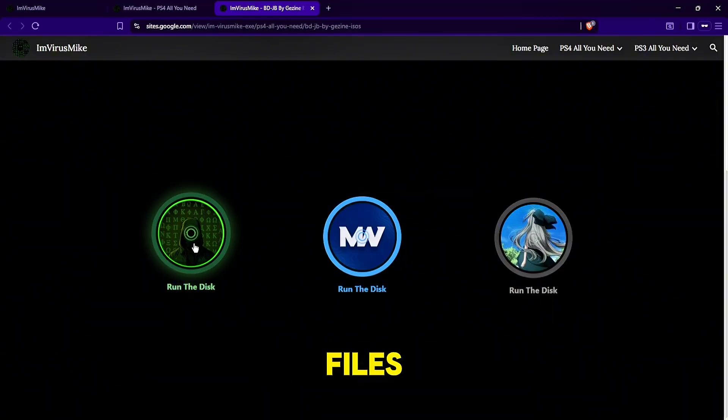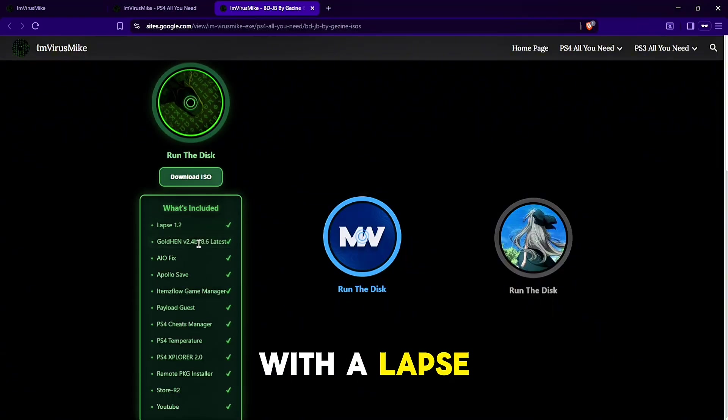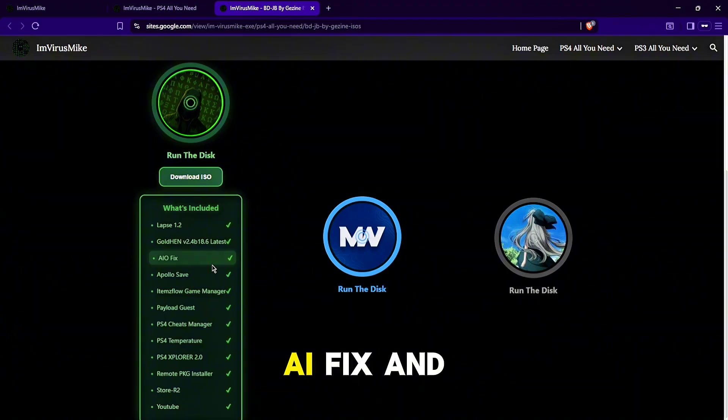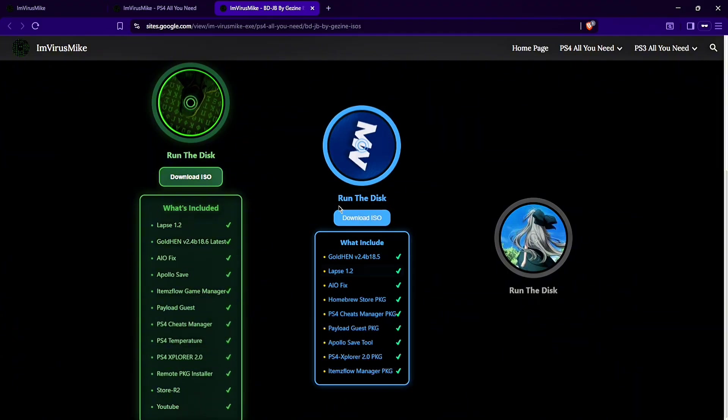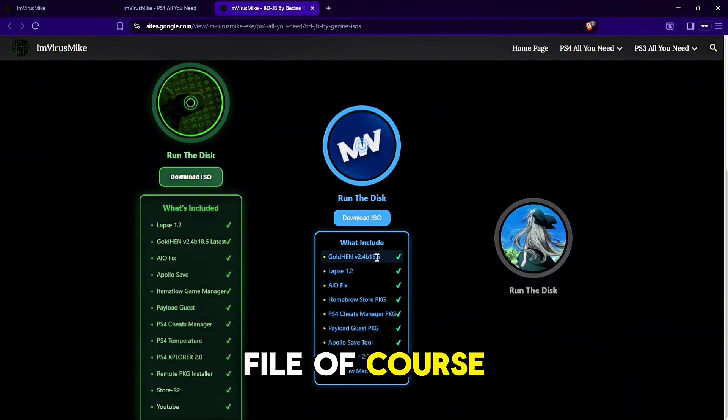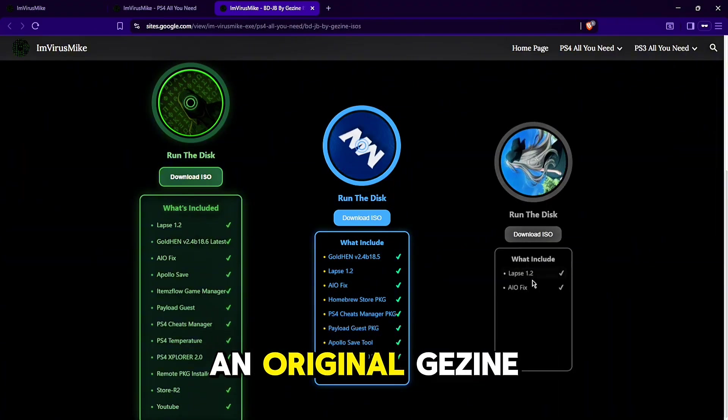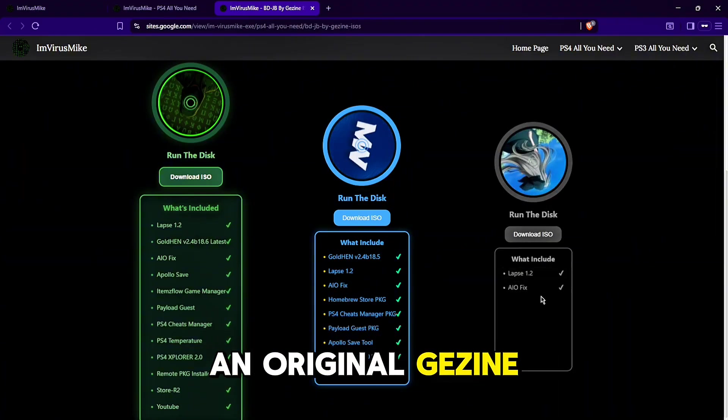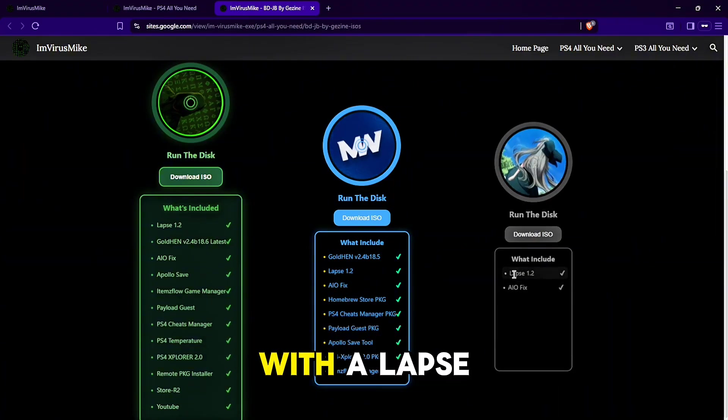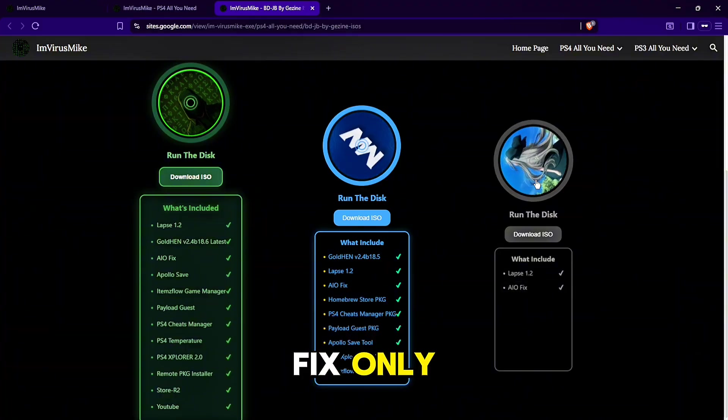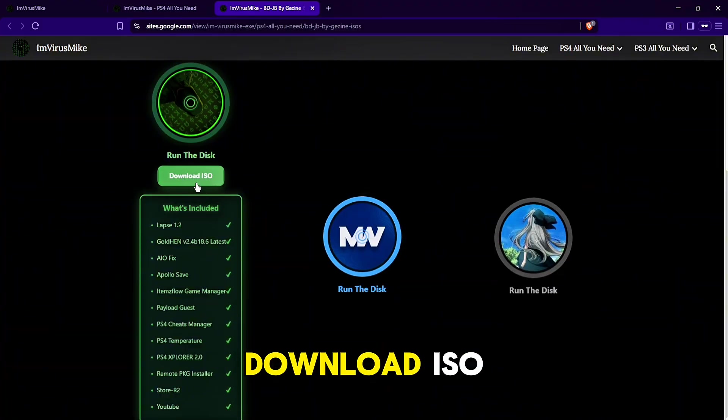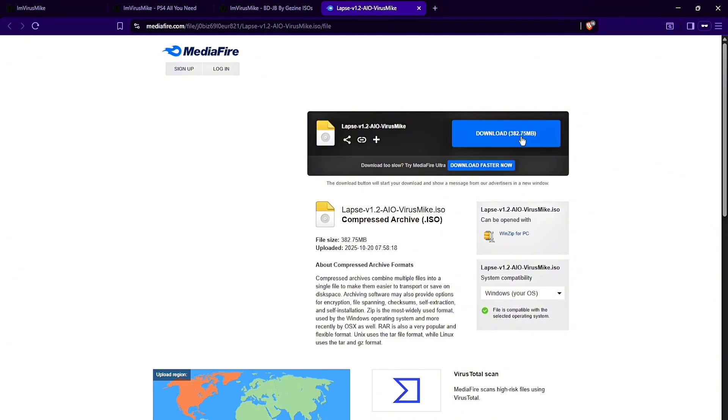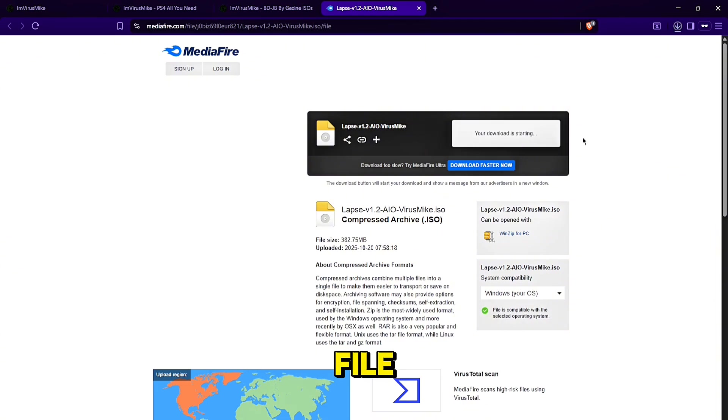Here you can find three ISO files: one by me with Elapse, latest GoldHen, AI Fix, and some very useful tools; Modded Warfare ISO file of course; and original Zezine ISO file with Elapse and AIO Fix only. Click here on download ISO and download the ISO file.